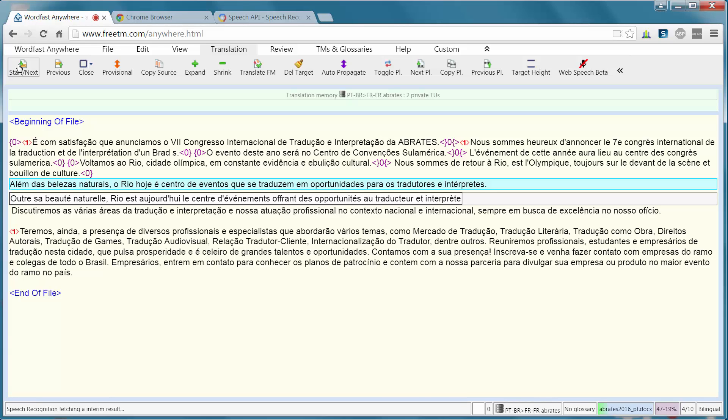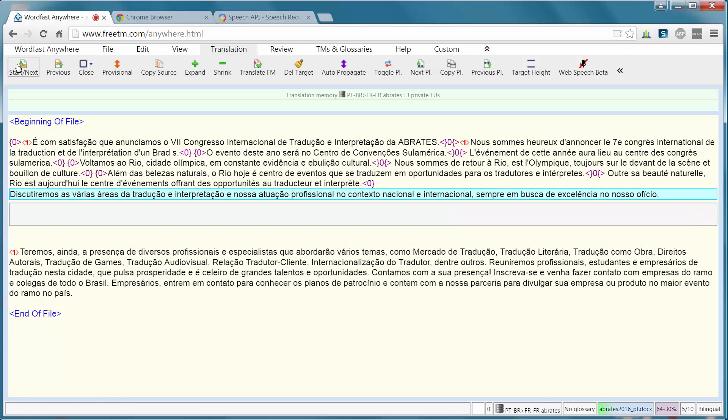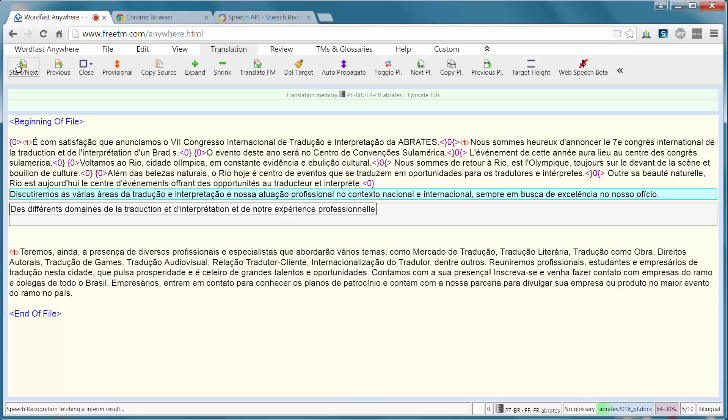Point. Nous discuterons des différents domaines de la traduction et de l'interprétation et de notre expérience professionnelle dans le contexte national et international, virgule, toujours en quête d'excellence dans notre métier. Point.